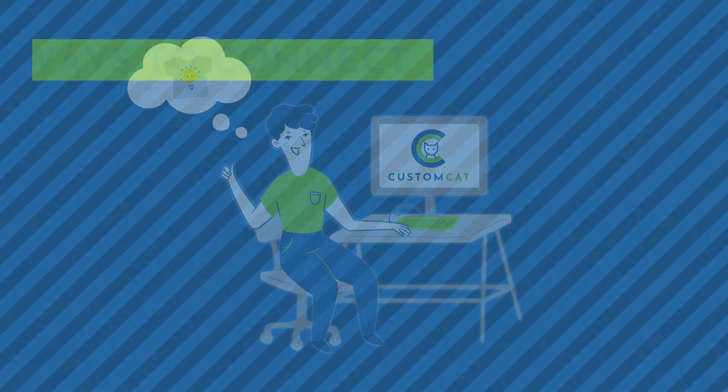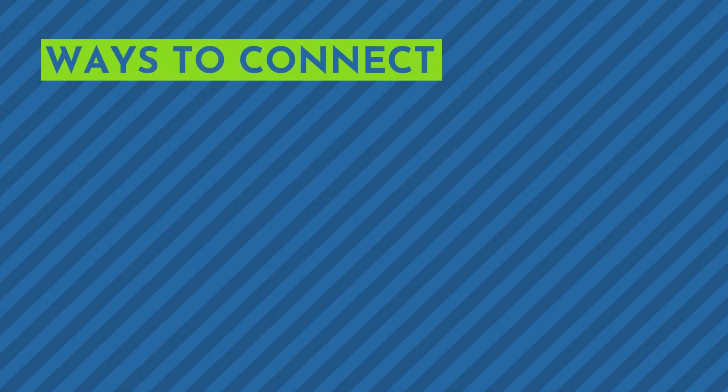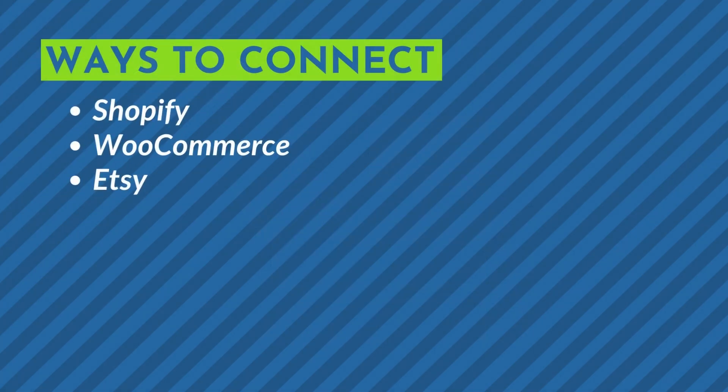You can connect your account directly to any Shopify, WooCommerce, Etsy, or BigCommerce store.